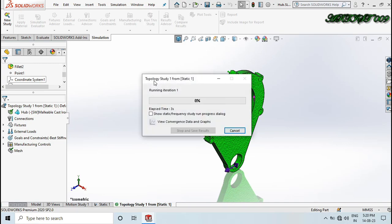Topology simulation takes more time to solve — it will take 5, 10, or 15 minutes or more sometimes.